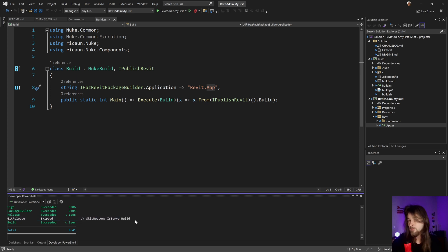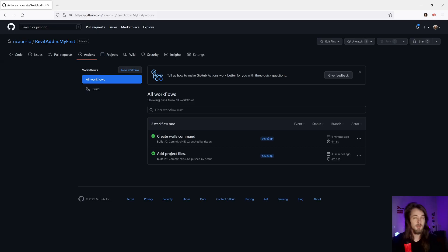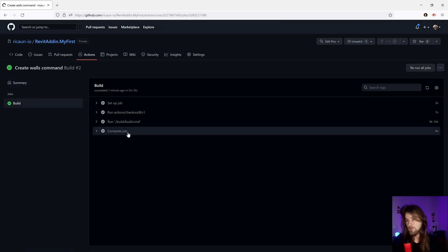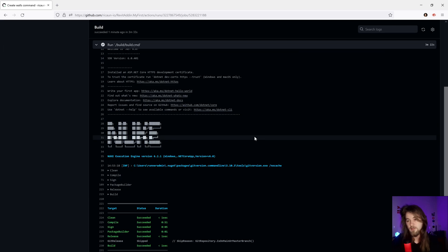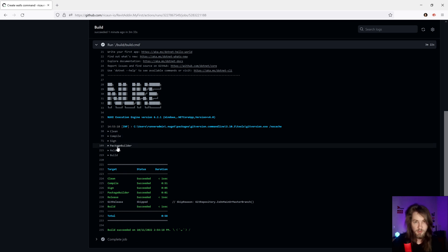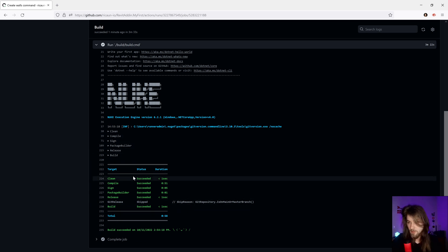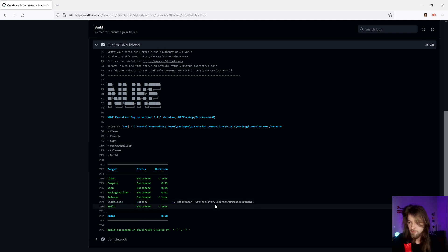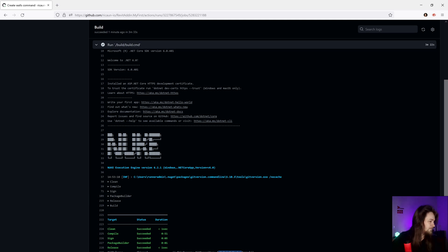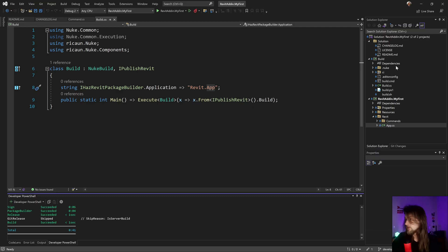Only if it's on the main file — let me show in my GitHub again. You can see the same thing: the build runs clear, compile, sign, pack, build, create installation, and release. It actually skips the Git release because I'm not on the main or master branch. We're going to create a master branch to publish that installation.